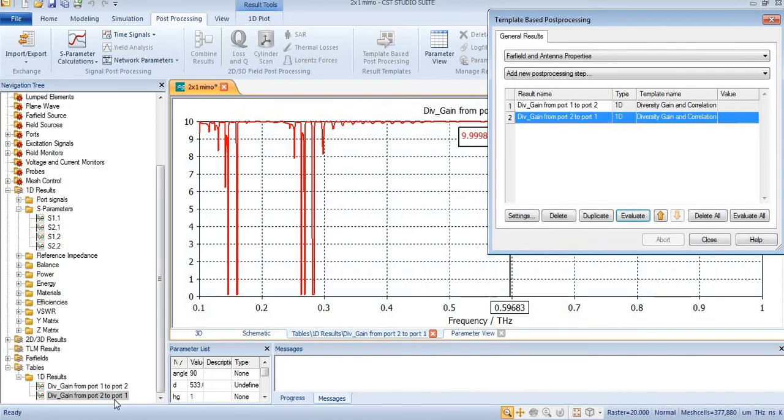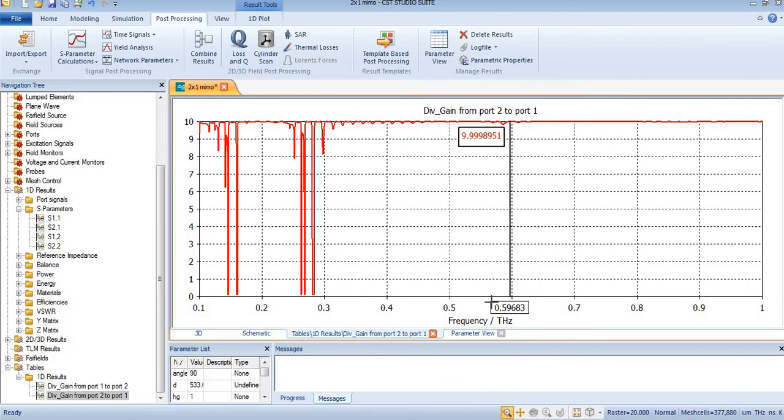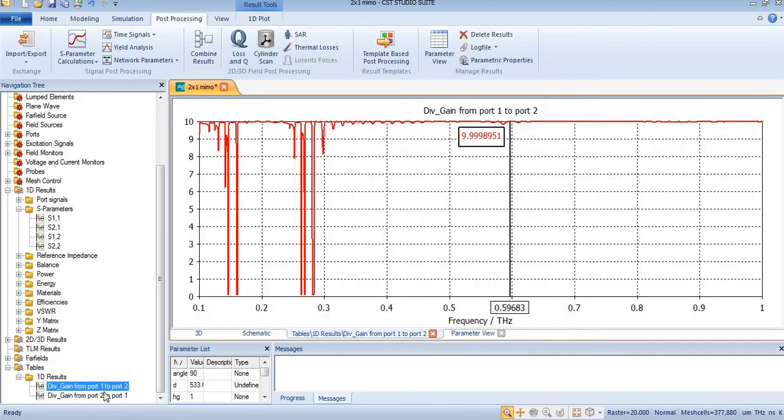You can see diversity gain of our antenna is shown over here. At 0.59 it is again 9.9, like the previous one.